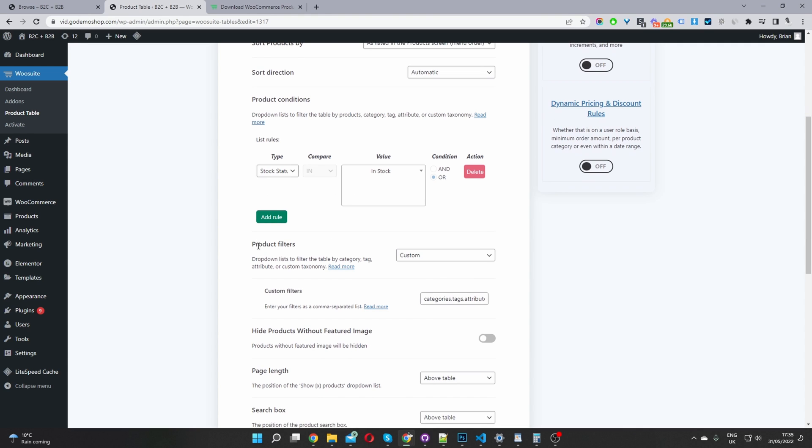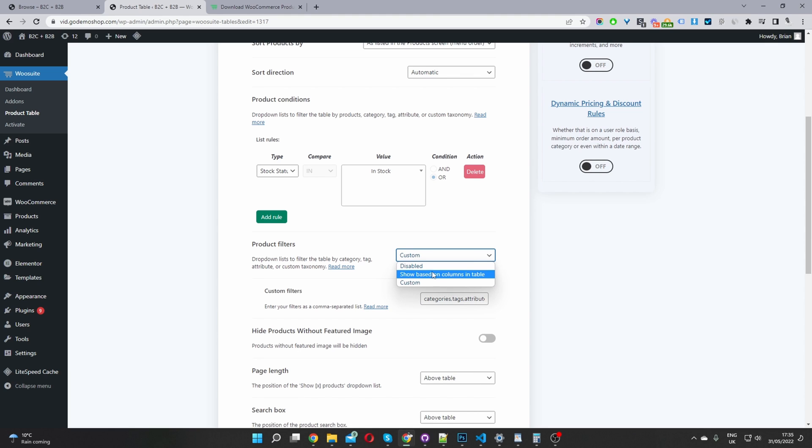You can also create conditional rules such as showing products which are in stock and within a set category. Here I've selected Category, and then I can select a particular category to display products from. Our rule would say: show products which are in stock and within this particular category. I'm going to delete that rule because I want to show all my products which are currently in stock.